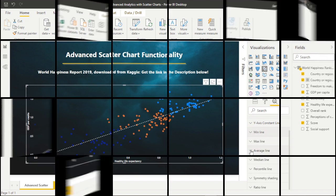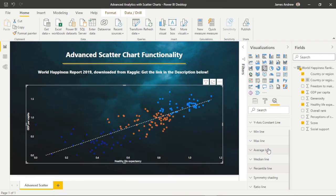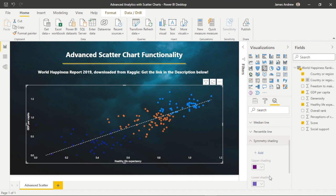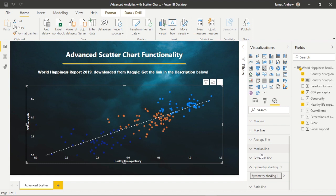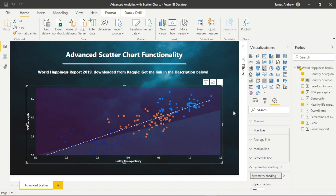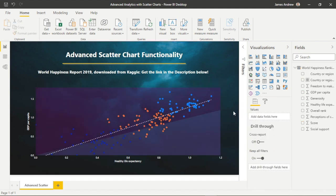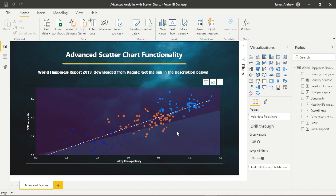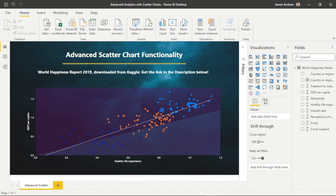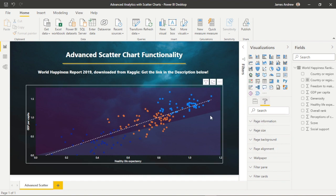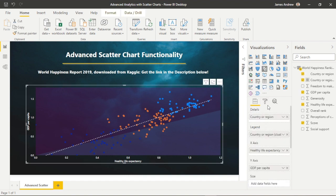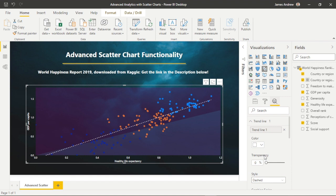However, we're going to explore symmetry shading and ratio lines in more depth. Symmetry shading is an analytics feature that allows you to easily see which points have a higher value of the X-axis measure compared to the Y-axis measure. As you can see, it provides options for strong and clear formatting to make quick data-driven decisions.